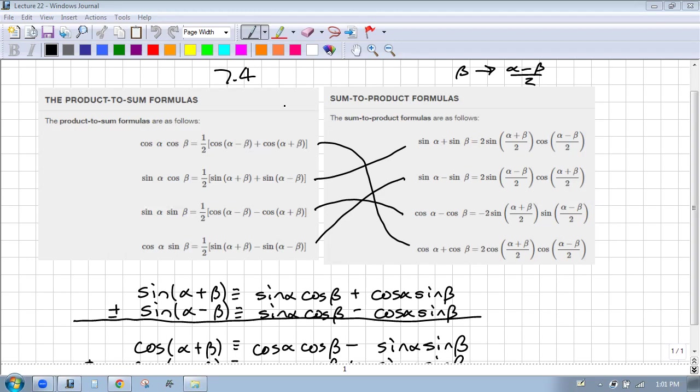So we want to do section 7.4 today. It's all about product-to-sum and sum-to-product. There are these eight identities that are all huge.